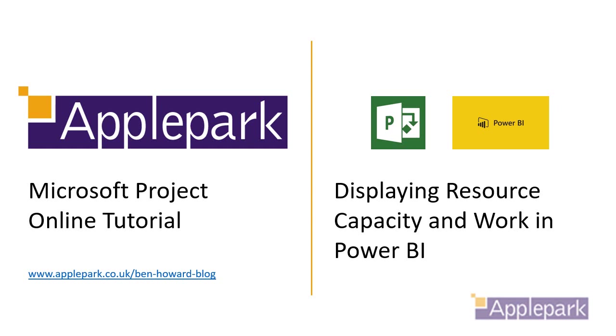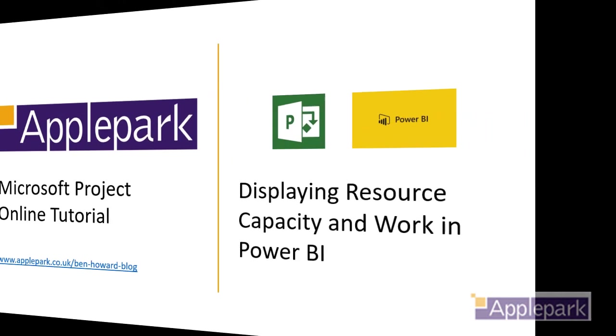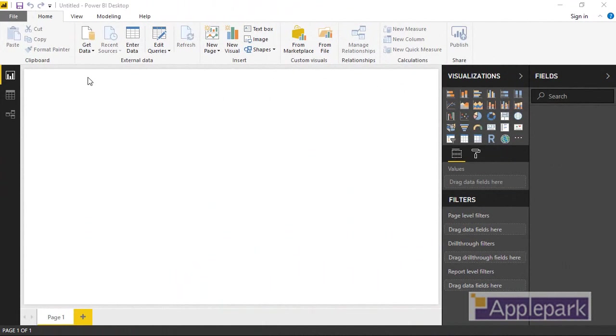Hi, my name's Ben Howard. Welcome to this video which supports the blog post about producing nice resource and capacity graphs in Power BI.